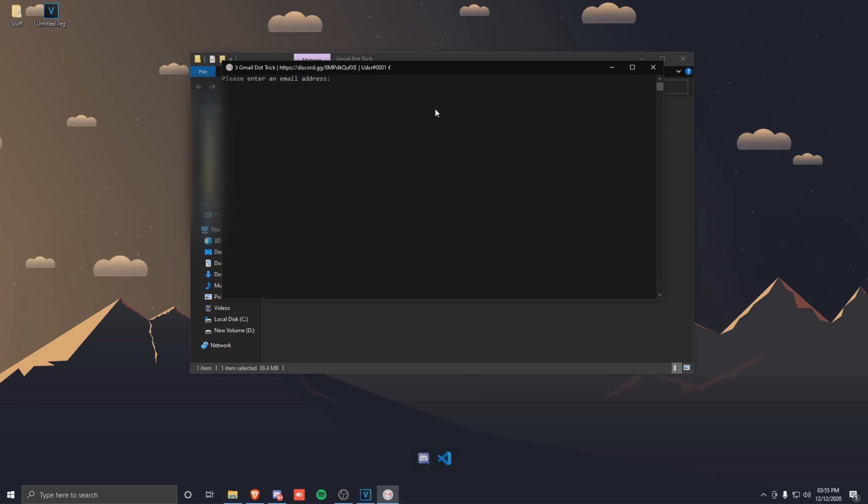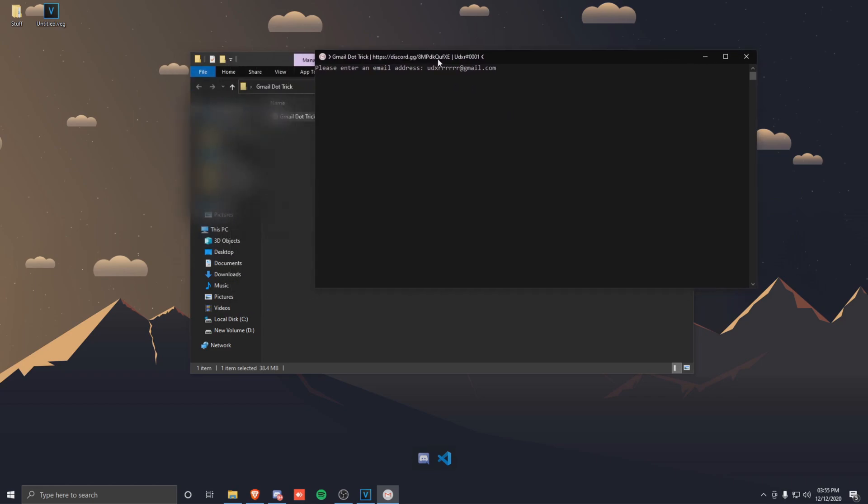So from here you could either use one of your personal email addresses or one that you have, or you could create one. I'm just going to make a random one just for the video. So I don't know, let's do udxr with a load of r's at gmail.com. So from here, once you've inputted the email, just click enter.